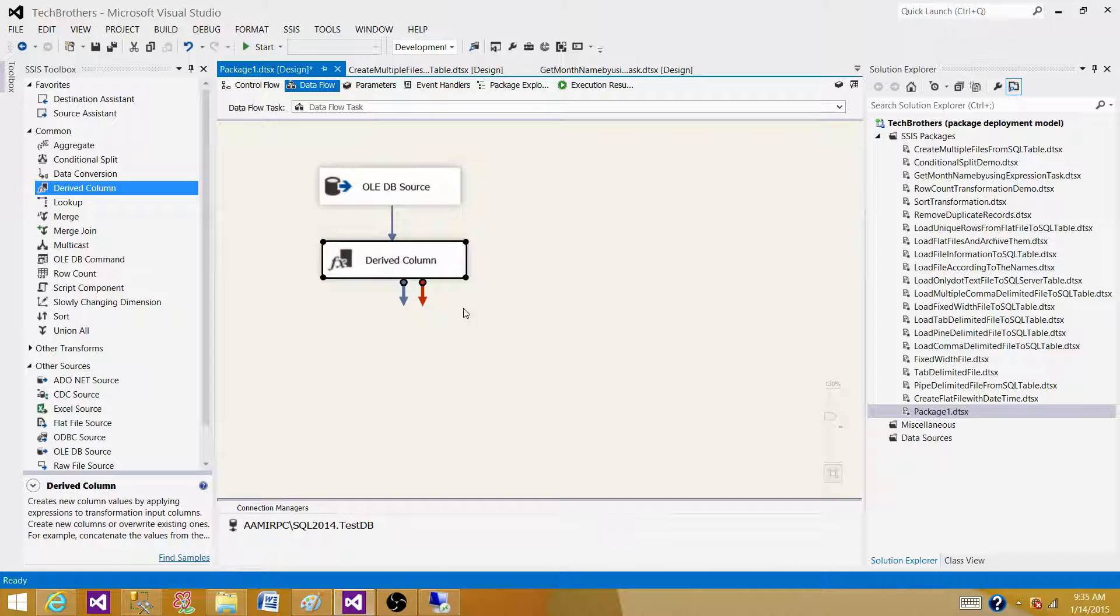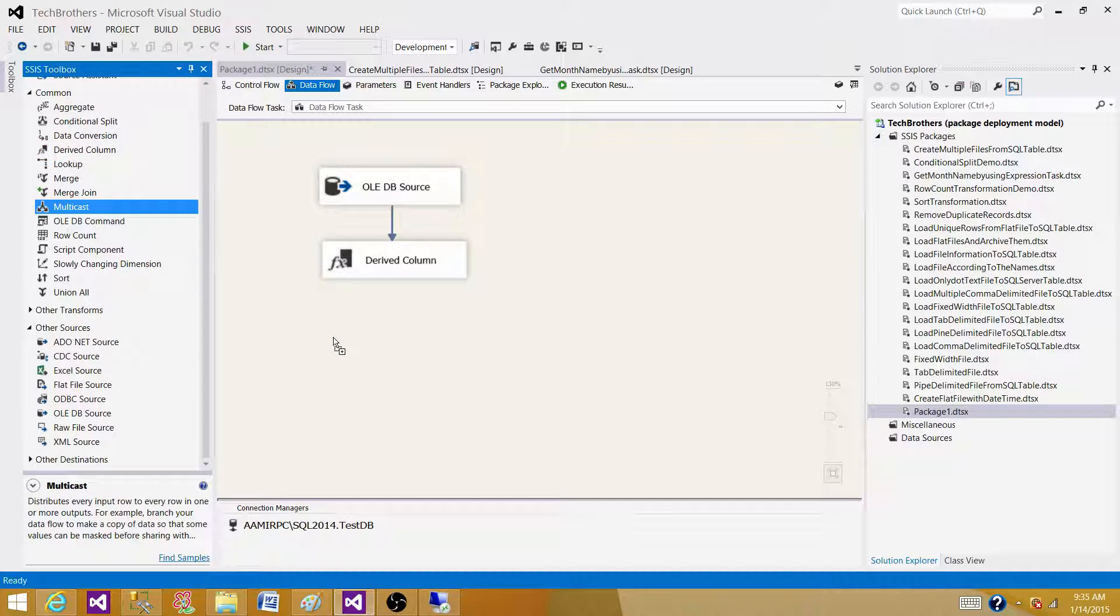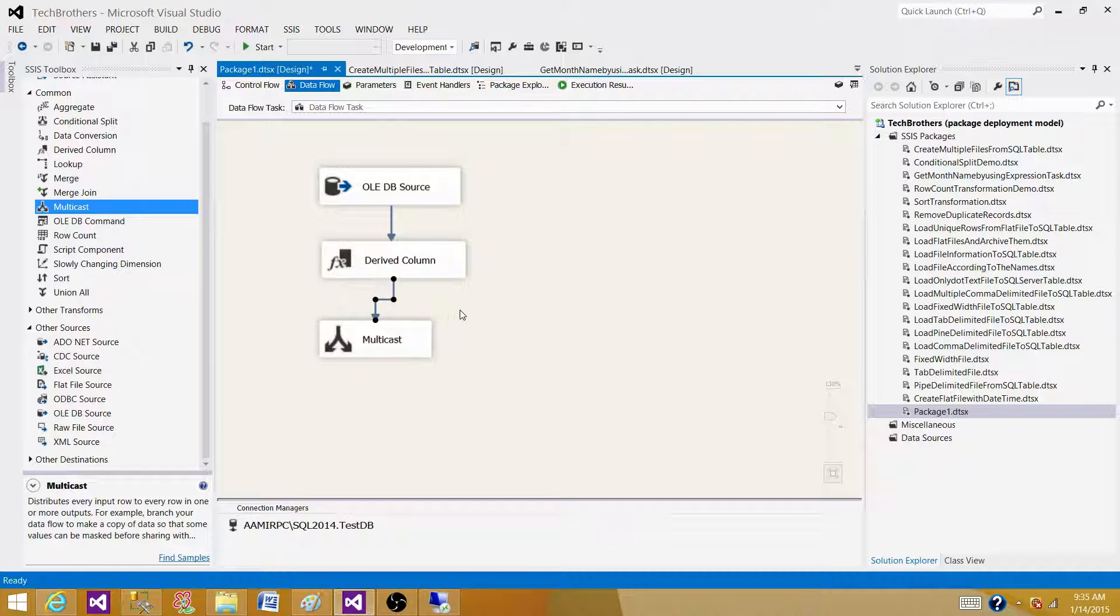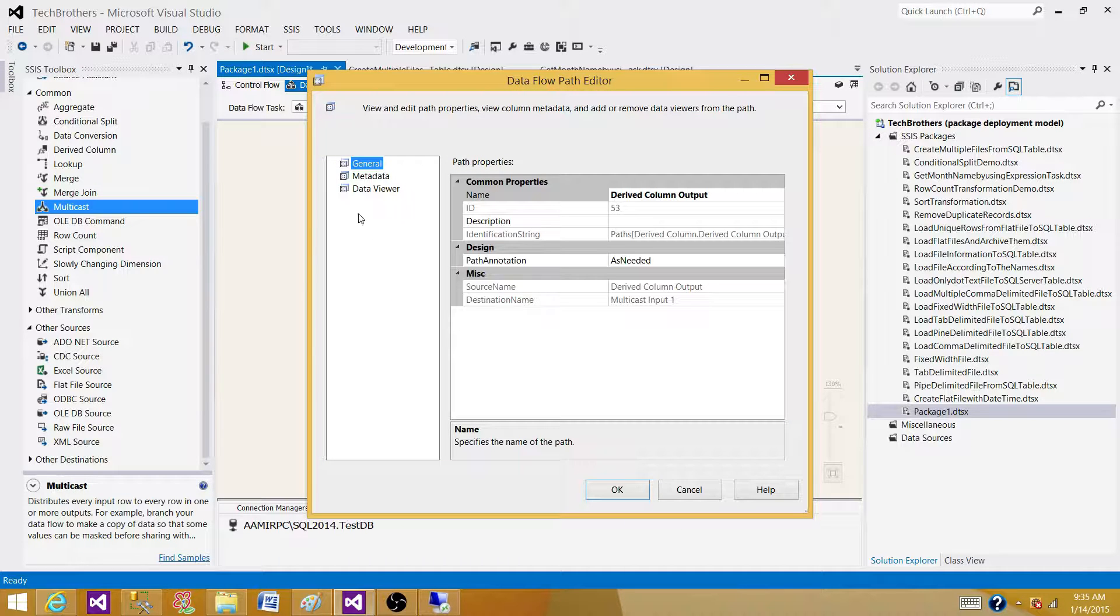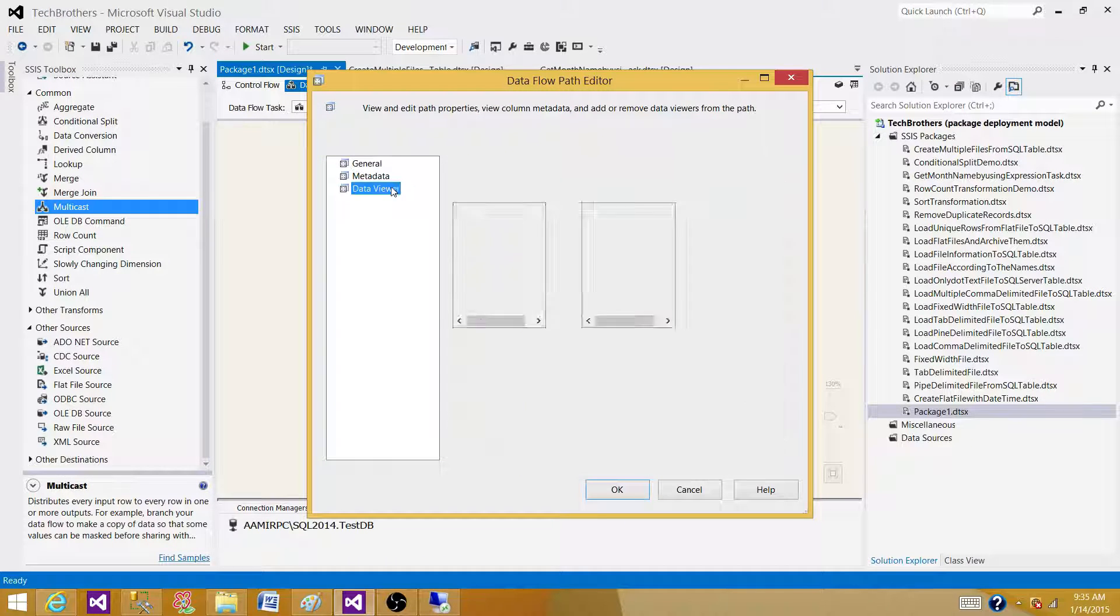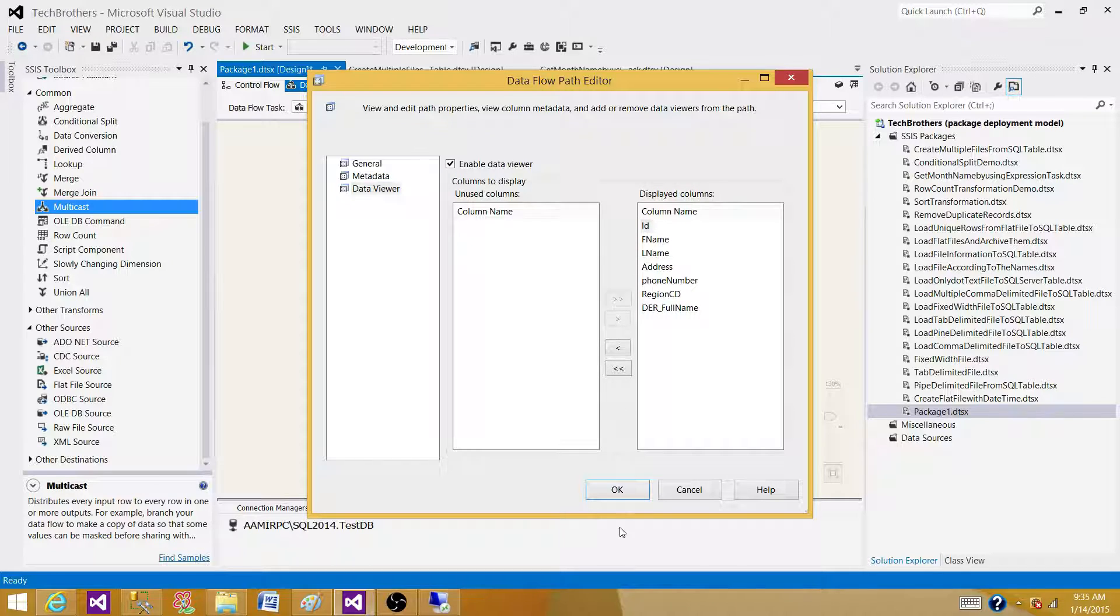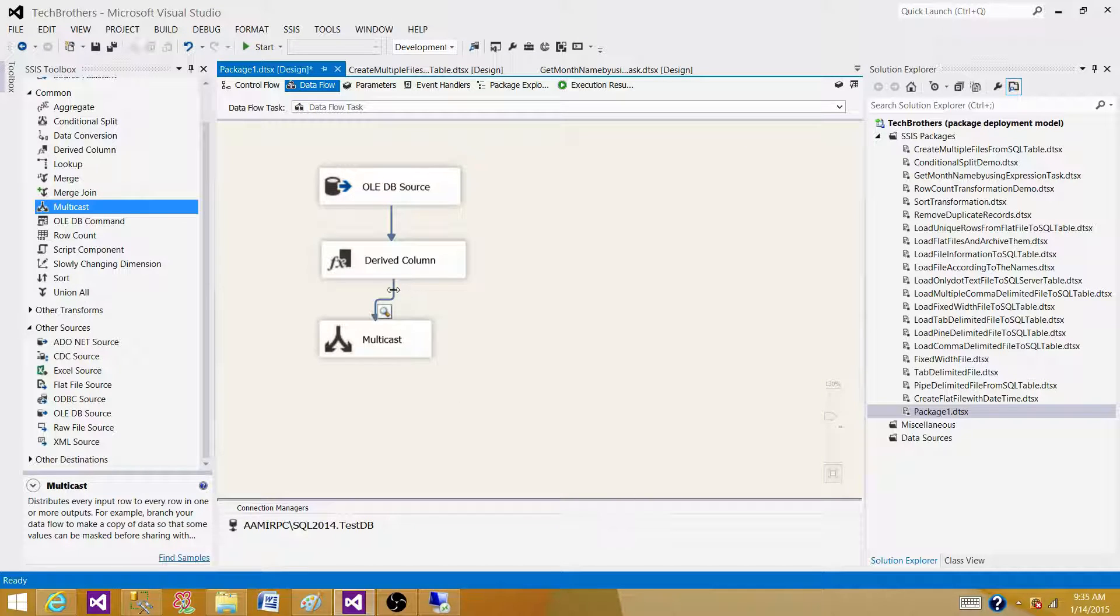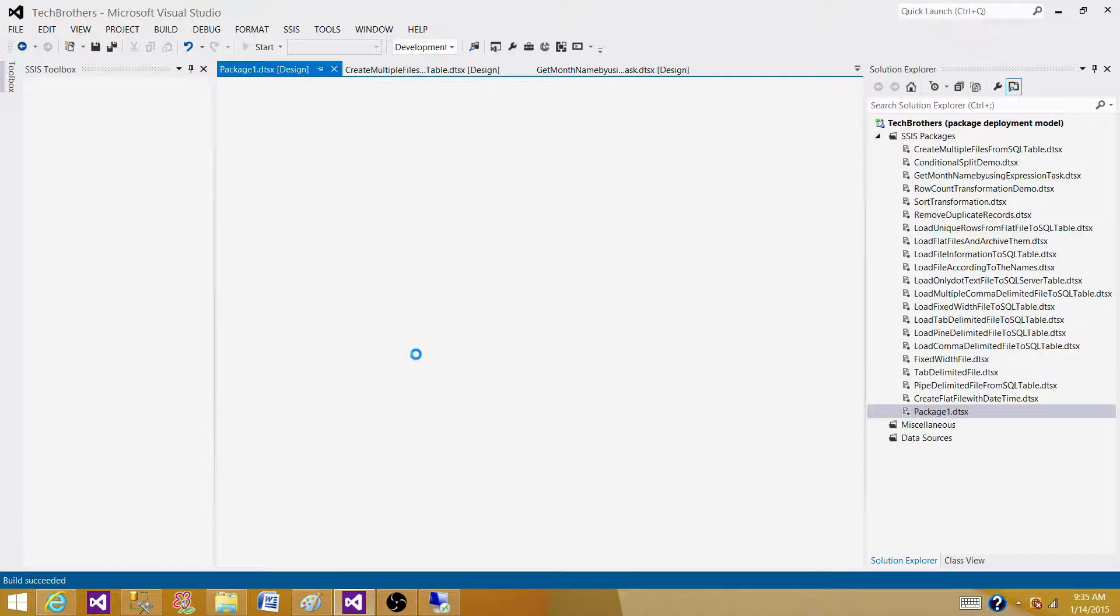Let's hit OK. Now to see if the column is added correctly, put the multicast and between the multicast and derived column, let's add data viewer. Multicast is working as a test destination right now. There is no purpose. The only purpose that we have here to show you data by using the data viewer. Let's run the SSIS package.